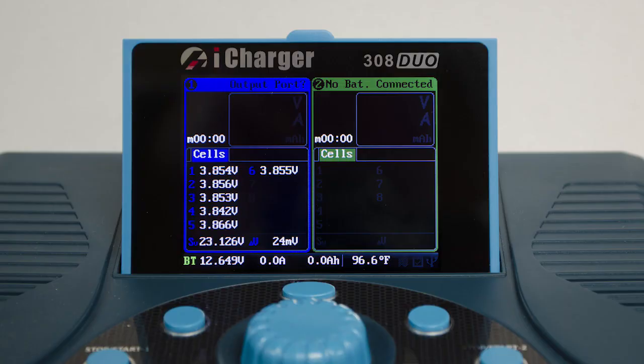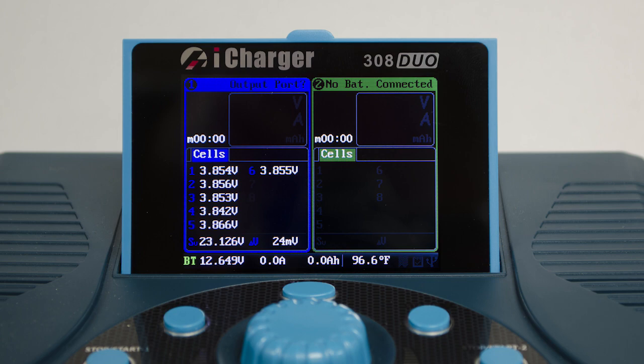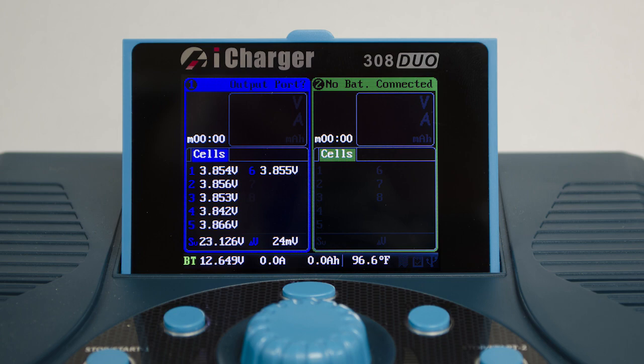If you have an iCharger, you can just plug your battery into the balancing lead and it'll report the voltage of each cell. It's very accurate. And in addition, it shows internal resistance while you're charging, so you can keep track of the health of your batteries.